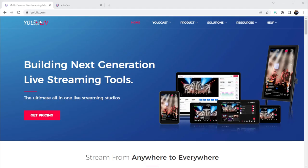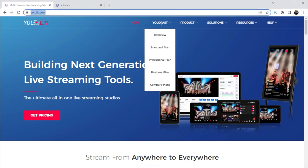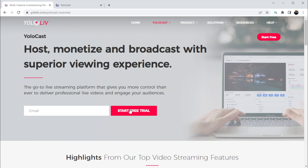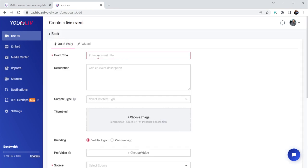The first thing you need to do is go to yololive.com and click on YoloCast overview, and then start a free trial, and that will start the process of creating your YoloCast account. Once you've signed into your YoloCast account, this will be the interface you'll be presented with. The menu here on the left is where we can configure and use various features of the YoloCast platform.